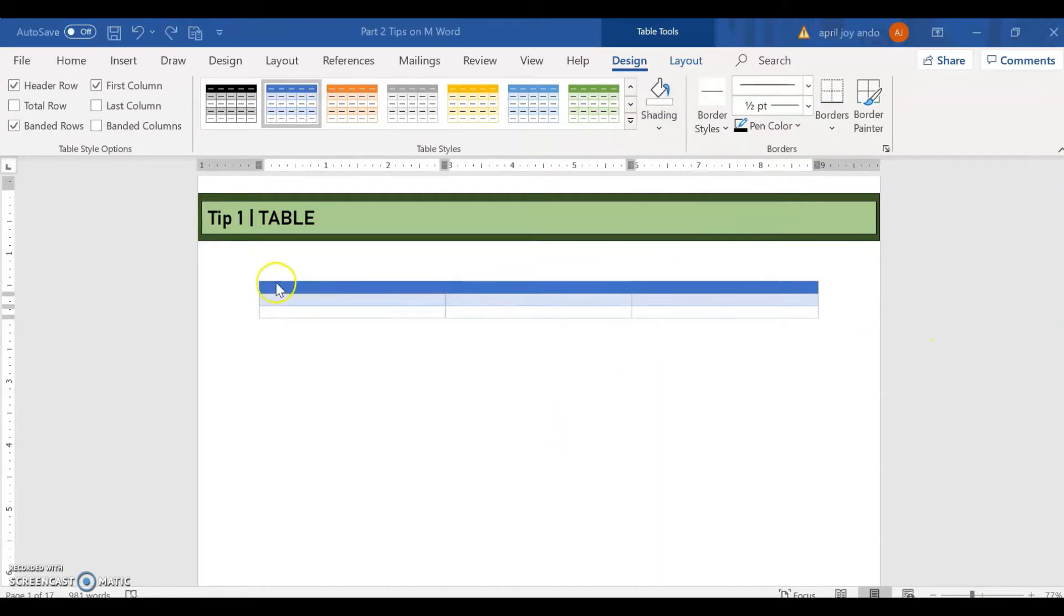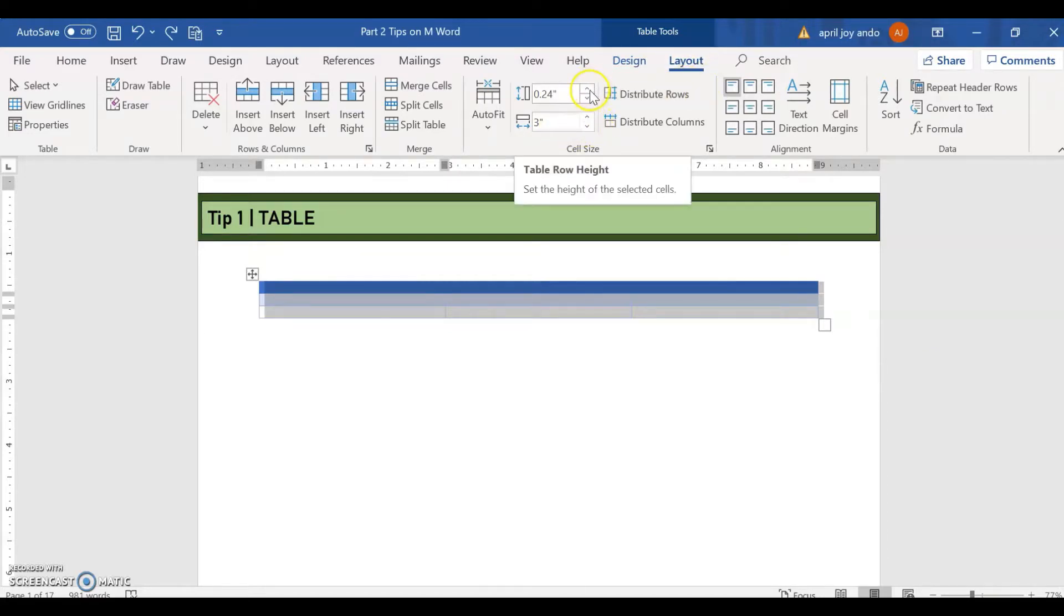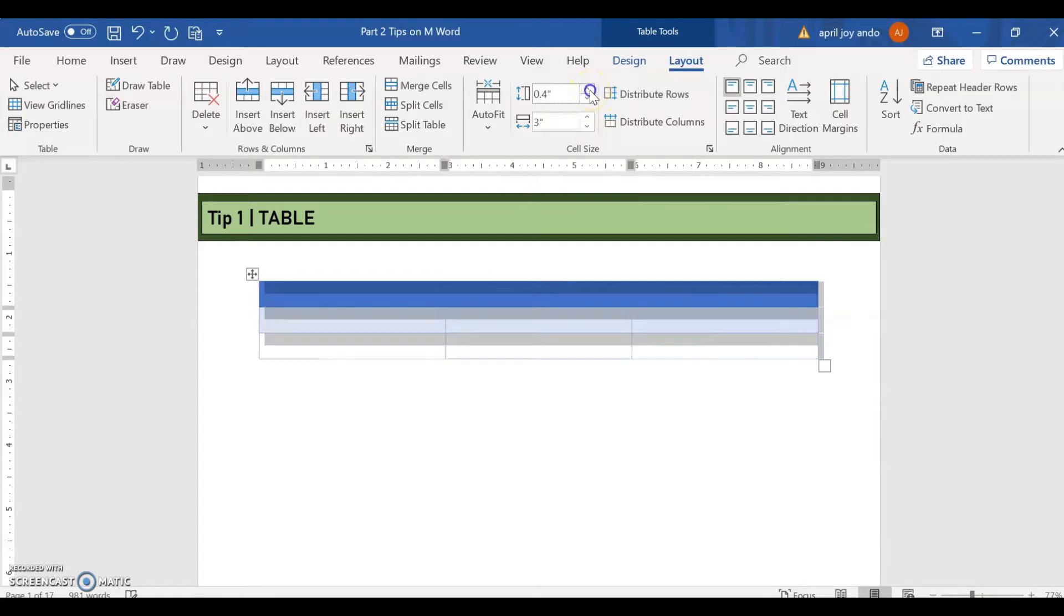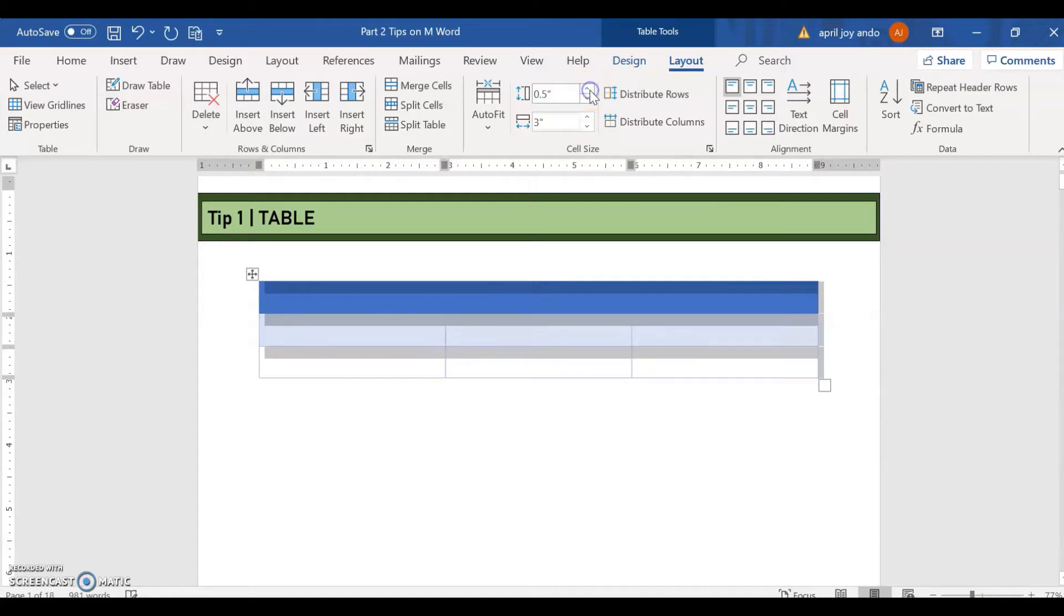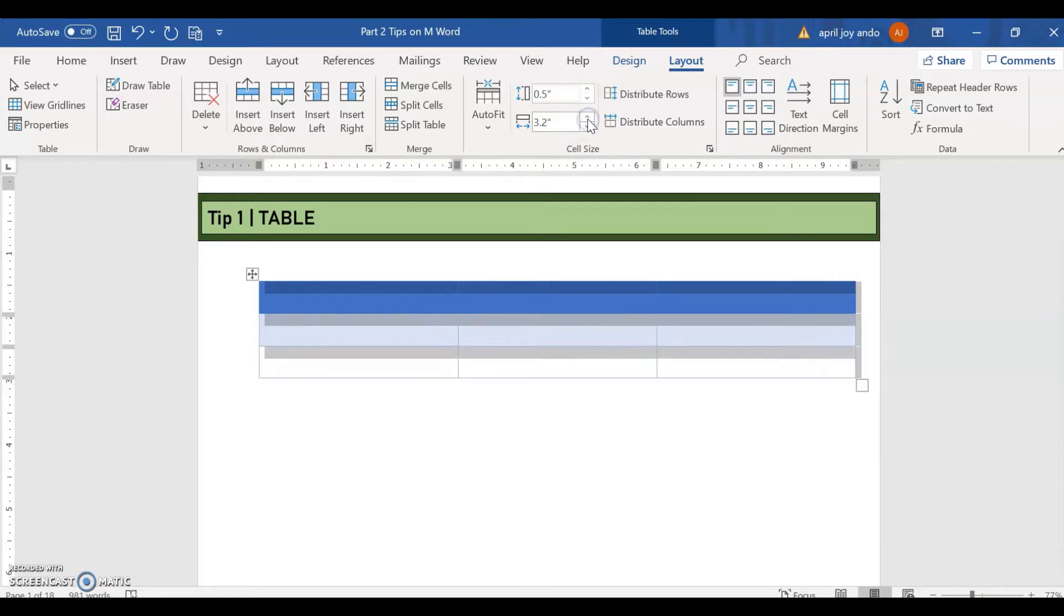You can also change the row height and the column width. Let's say you will be changing the row height and then the column width. Just have it 3.